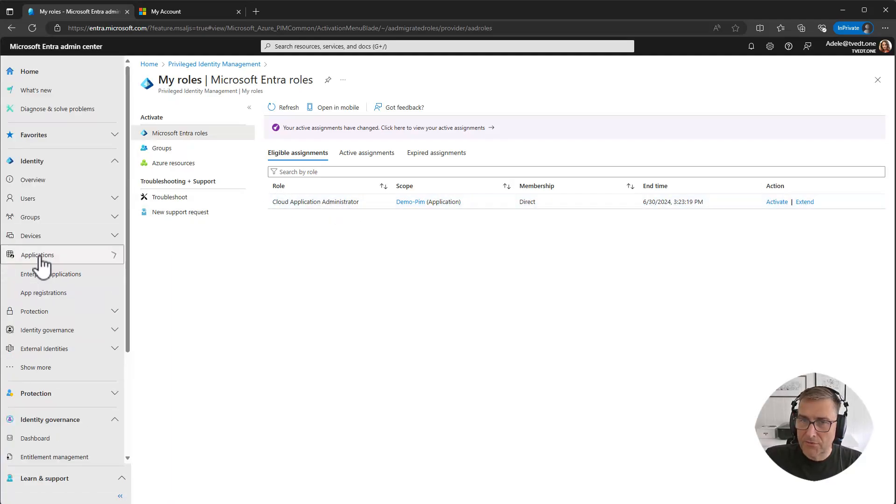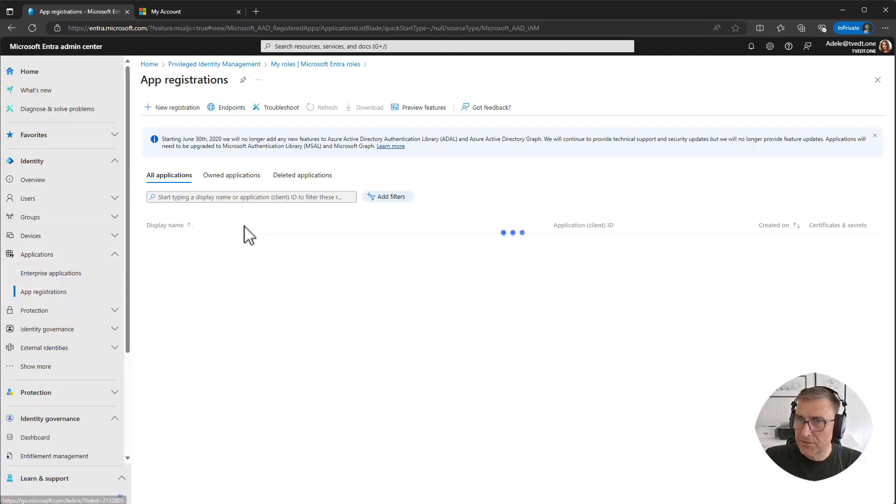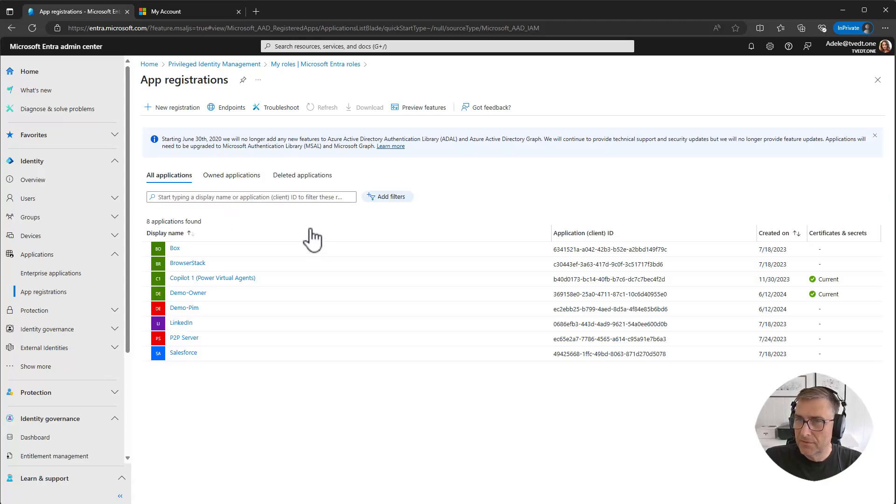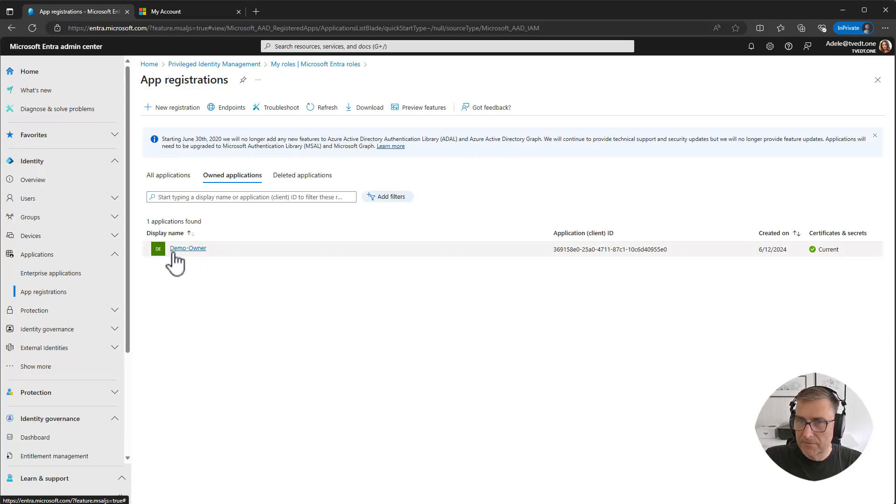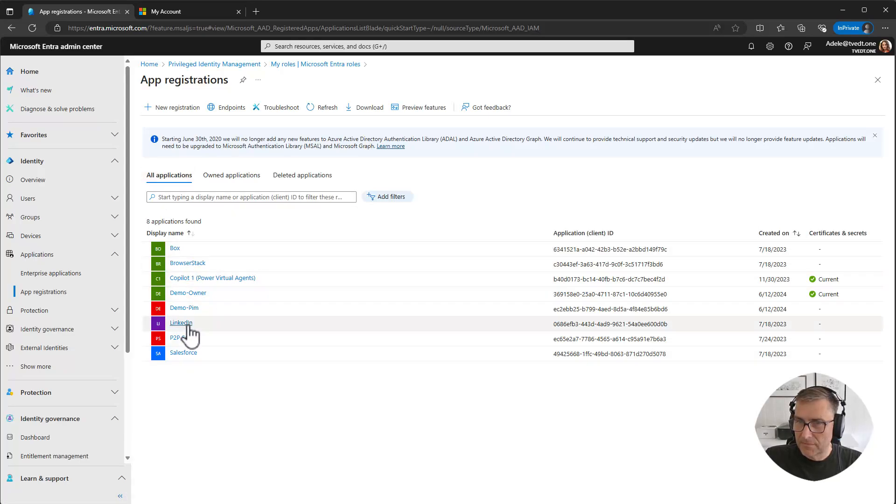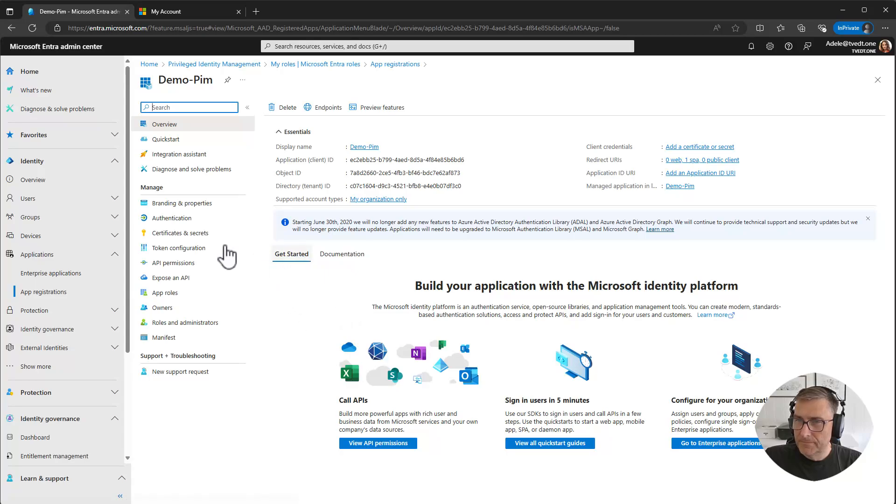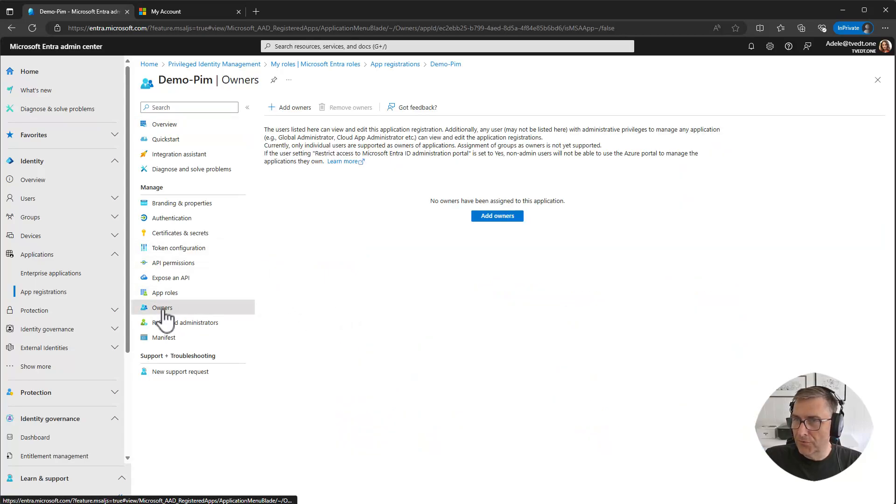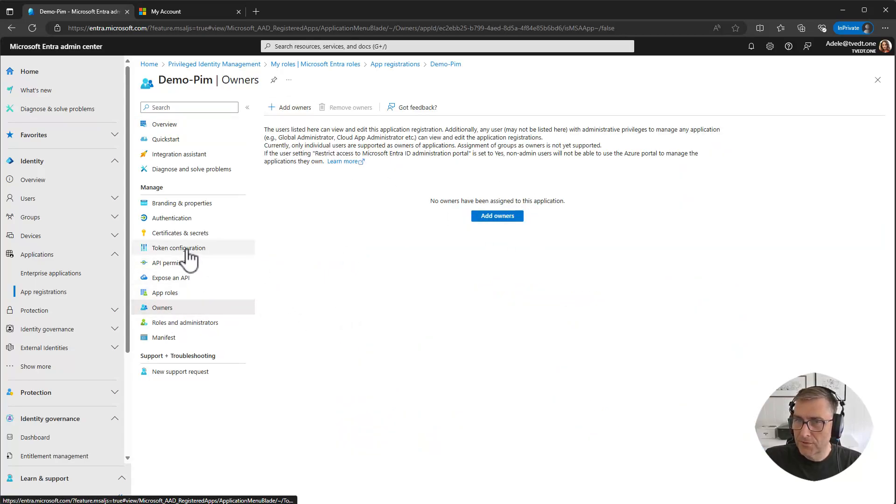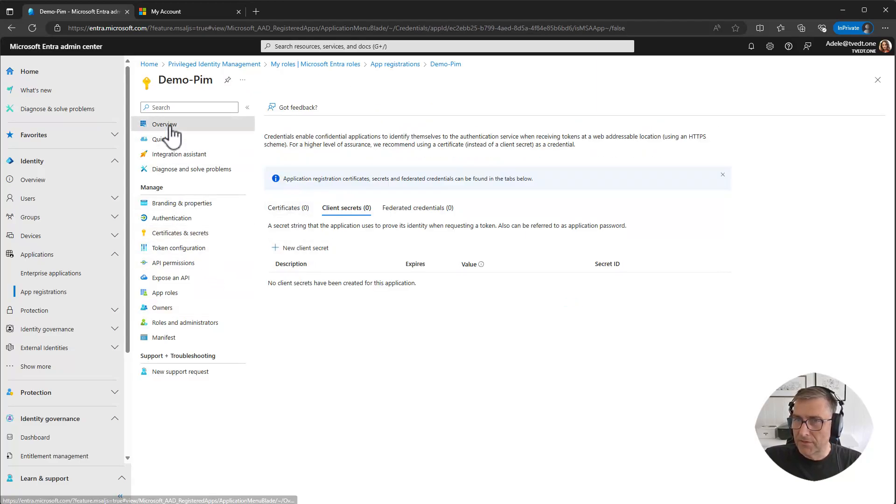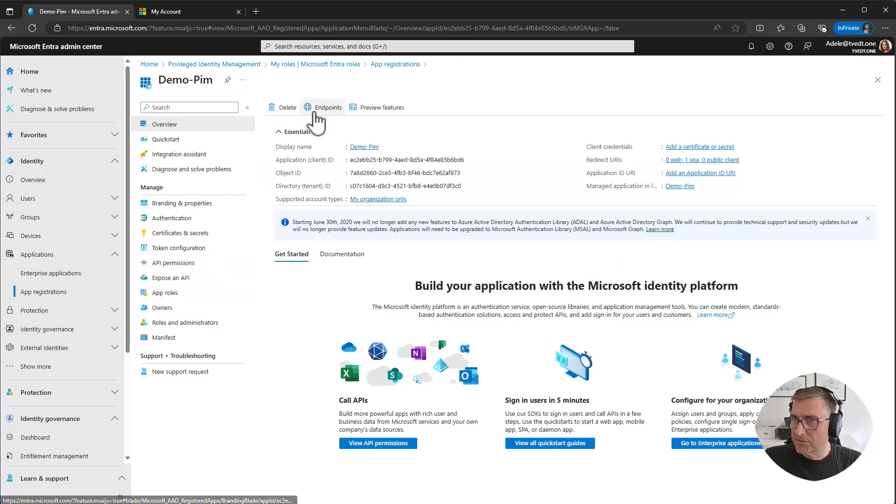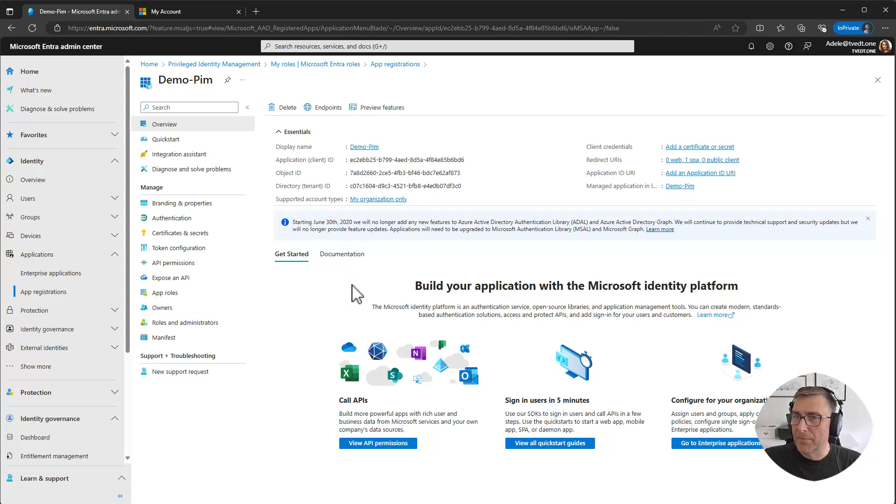Let's go back to the application app registration. And we will see Demo PIM. She can now add owner, add owners. She can add certificates. She can even delete applications if she wants to. So we have now given her the PIM possibility to be an admin in here.